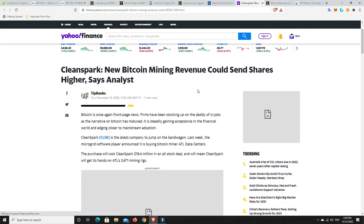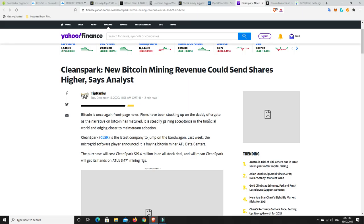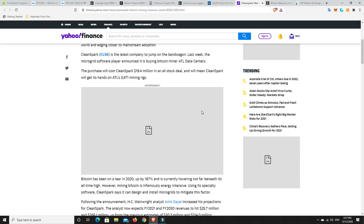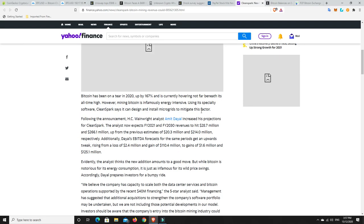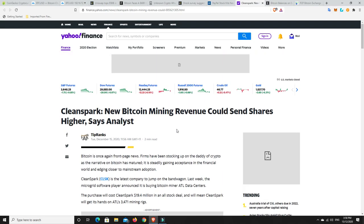CleanSpark, new Bitcoin mining revenue could send shares higher, say analysts. That goes without saying. Any publicly traded company who's a Bitcoin mining company, their stocks will go up if they're investing in cryptocurrencies. Just like MicroStrategy did, it'll be the same, Grayscale and whatever other company starts to do the same. CleanSpark is the latest company to jump on the bandwagon. Last week, the microgrid software player announced it is buying Bitcoin miner ATL data centers. The purchase will cost CleanSpark $19.4 million in an all-stock deal and will mean CleanSpark will get its hands on ATL's 3,471 mining rigs.